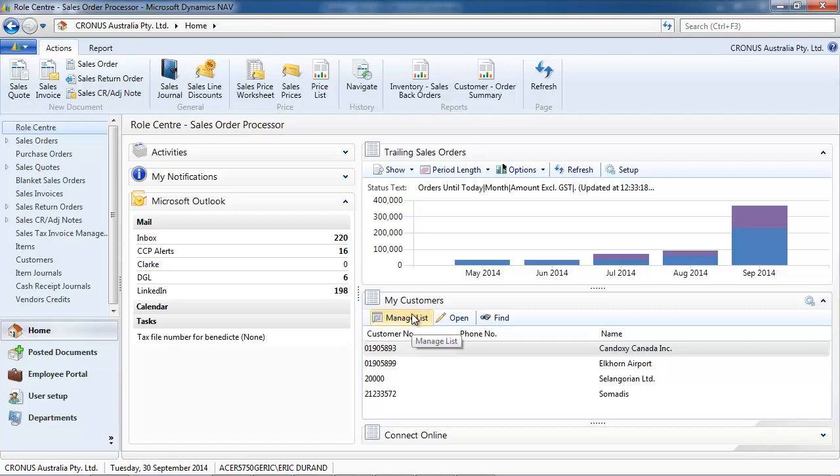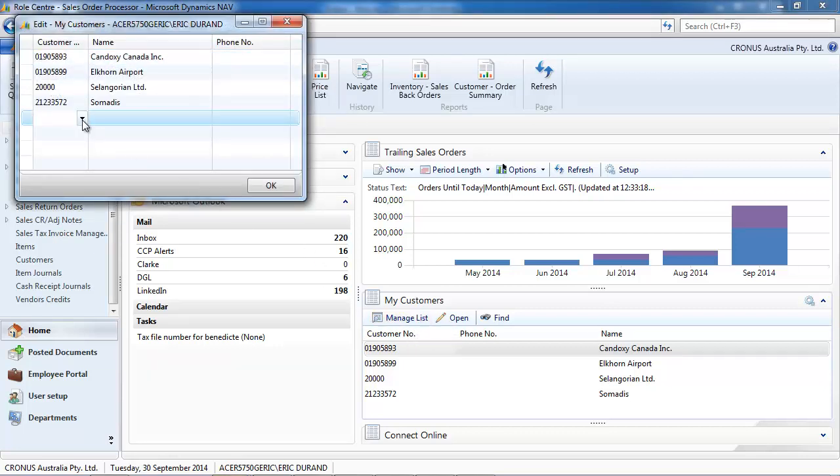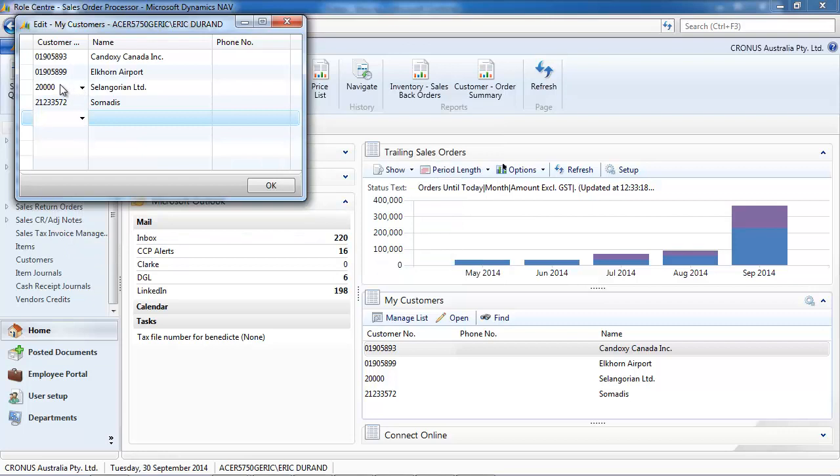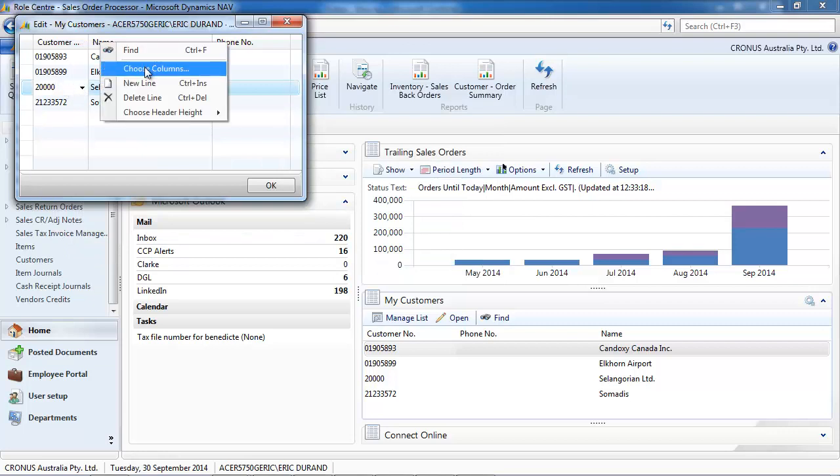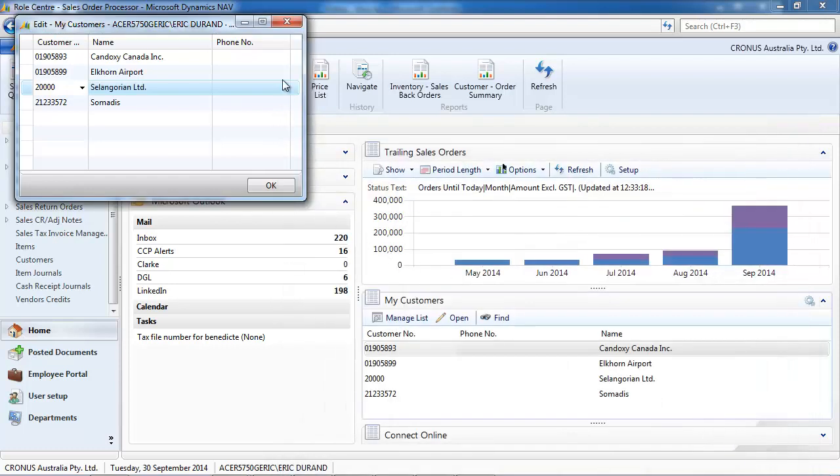And on My Customers, My Vendors, My Items, you can add new records or delete existing ones. You can also choose the columns you want to display.